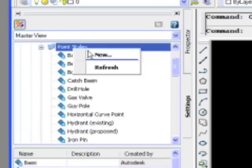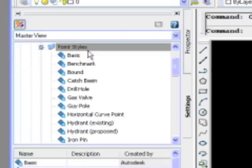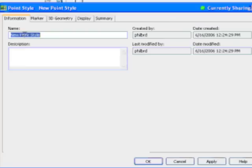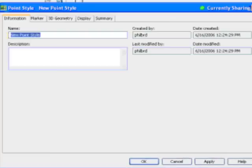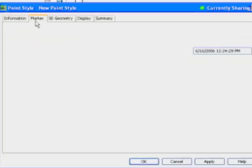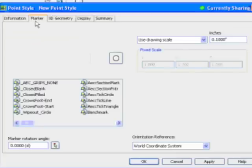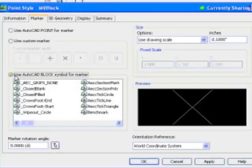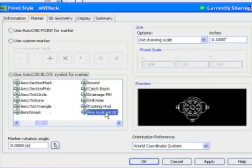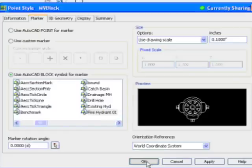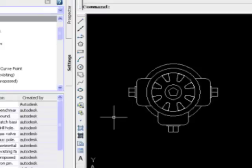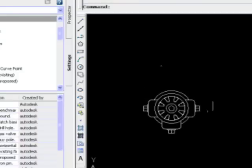And here we're going to expand the drawing. I'm going to go to point and we'll go to point style. We'll create a new point style and let's call this MV blocks. And for the marker, now I'm going to use an AutoCAD block for the marker. And here's the fire hydrant block. So this is a combination of the 2D and the 3D representation. I'm going to select that.